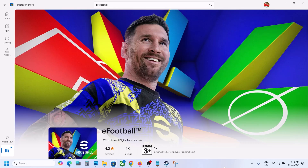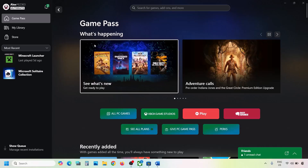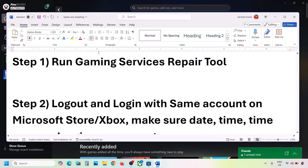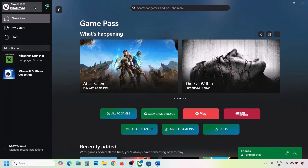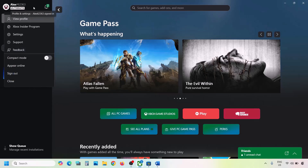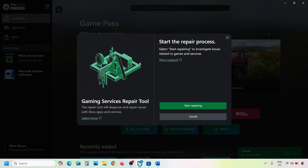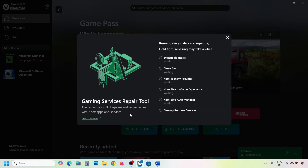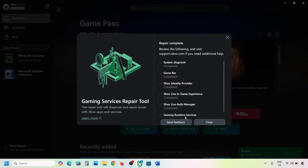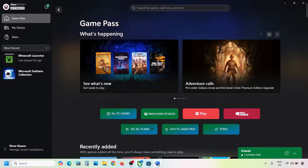The first step is to run the Gaming Services Repair Tool. For this, go to the Xbox app — on the top left you can see your profile icon. Click on it, go to Support, and then click on Gaming Services Repair Tool. Click on Start Repairing, click Yes to allow, and let the process complete. Once done, close it and check.